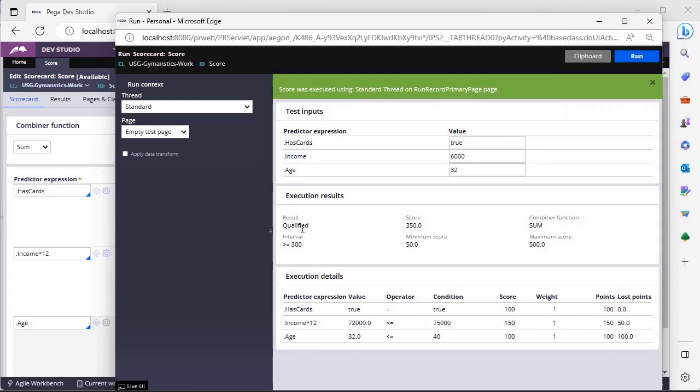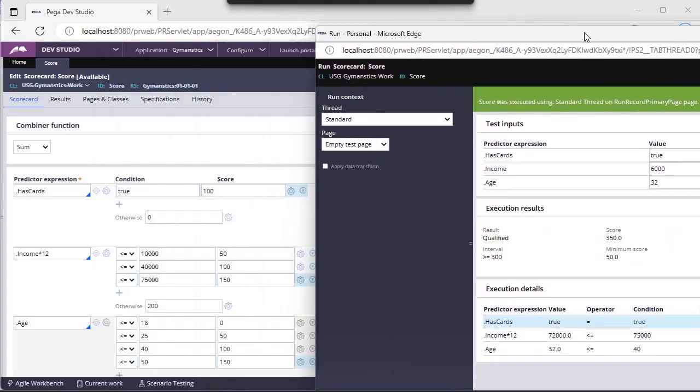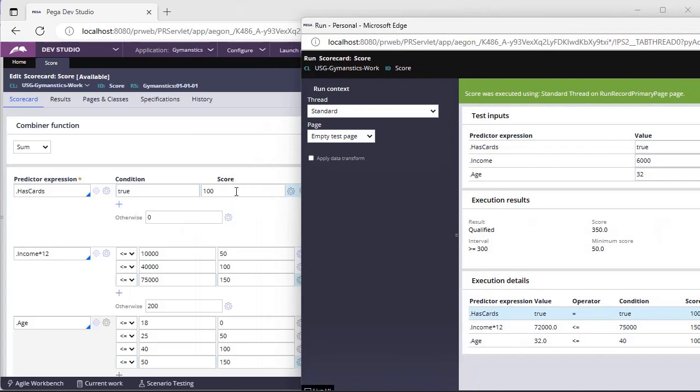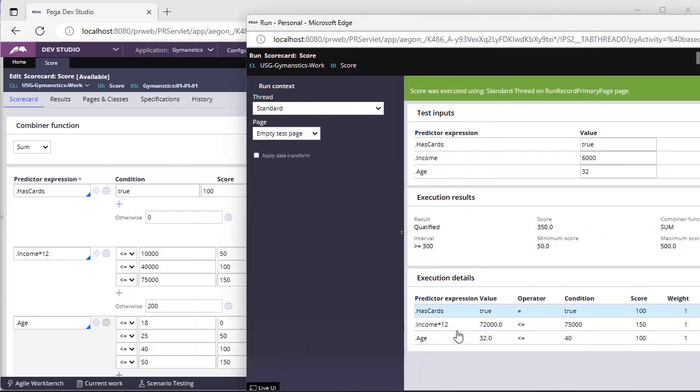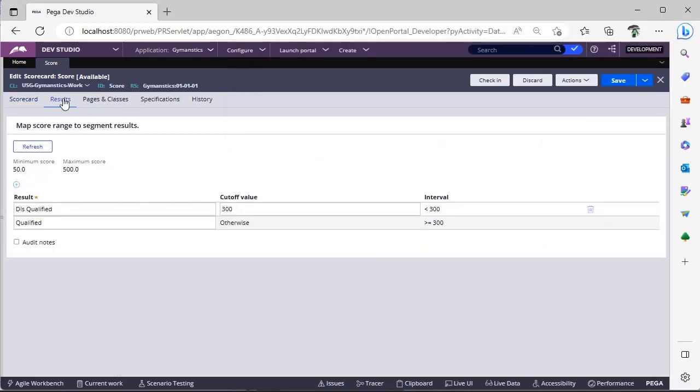You can see here, the result is qualified, and I got score of 350, because first has cards given is true, means I have already this card with me. So, my score is 100, which is configured over here, 100. Next, my income is 72,000, it was falling under this category, less than or equal to 75,000. So, here I have scored 150, and this is age, this age has fallen under this category. So I got 100 plus 150, 250, 350. That's why I am qualified. If I go to results tab, this is qualified, because I have got greater than or equal to 300.